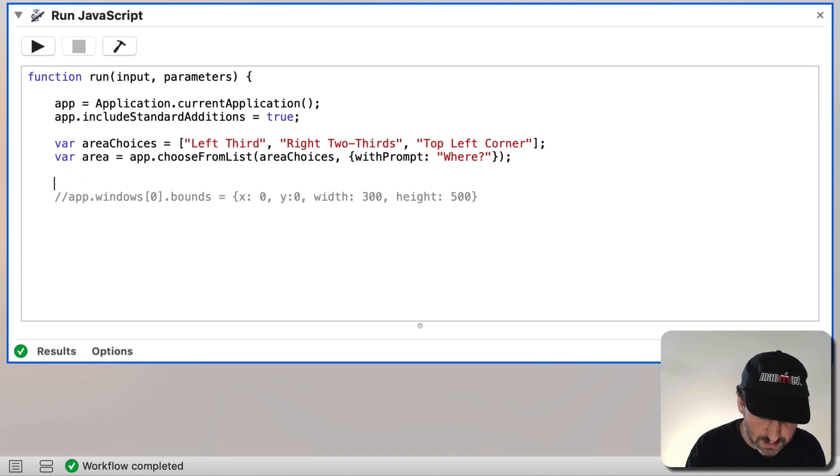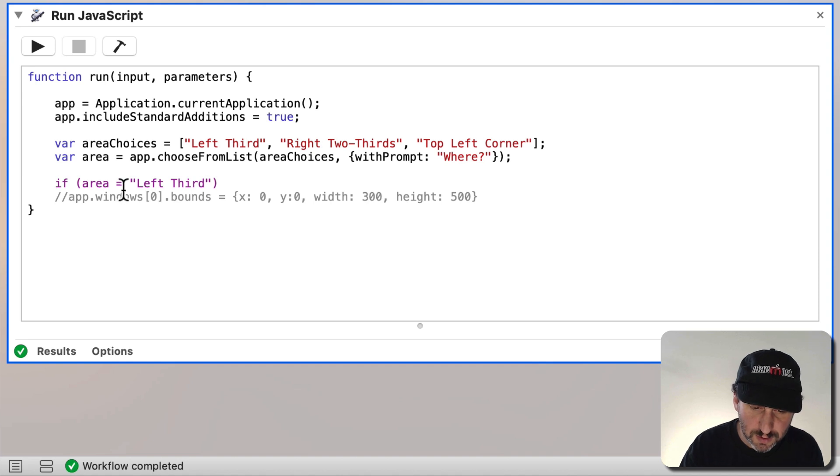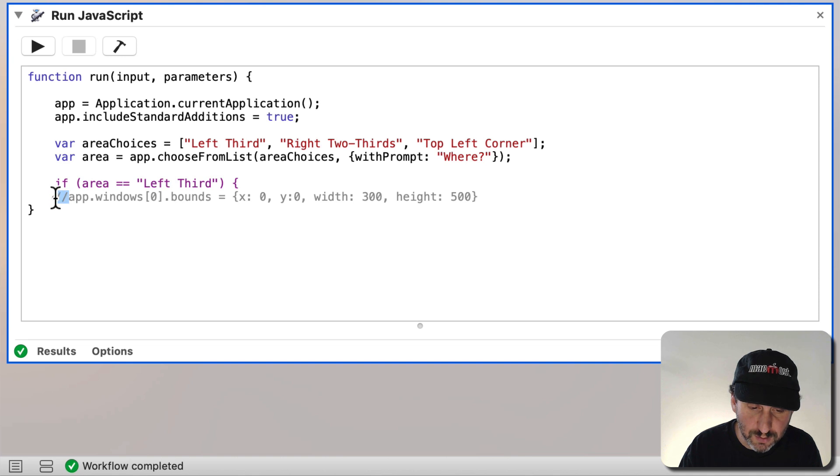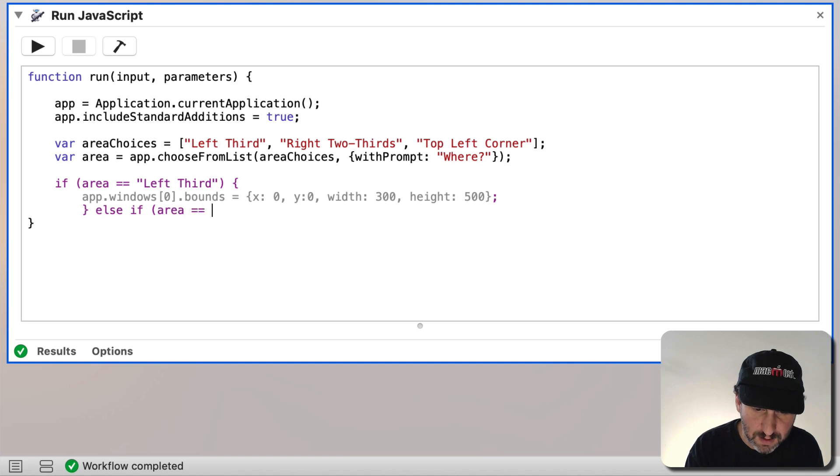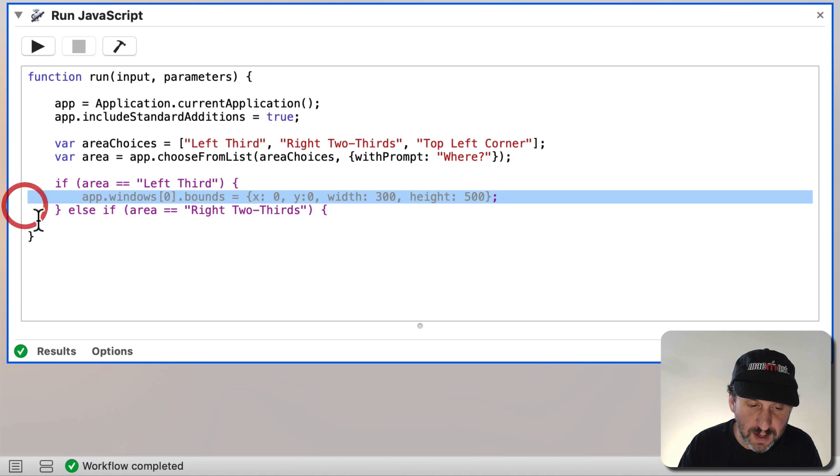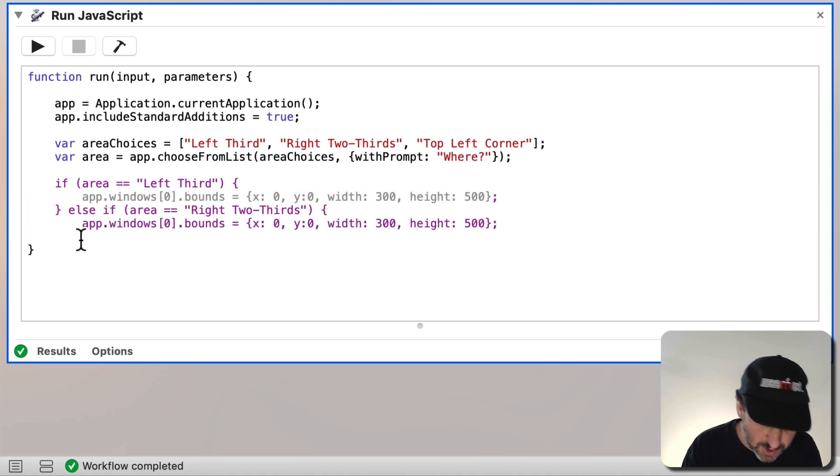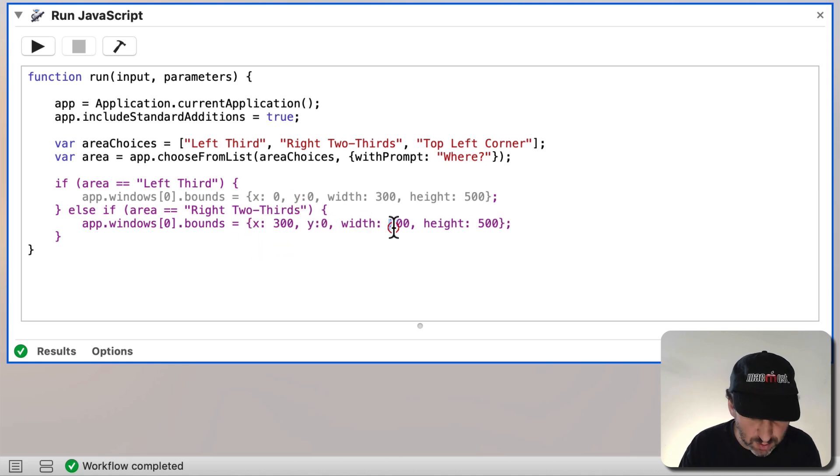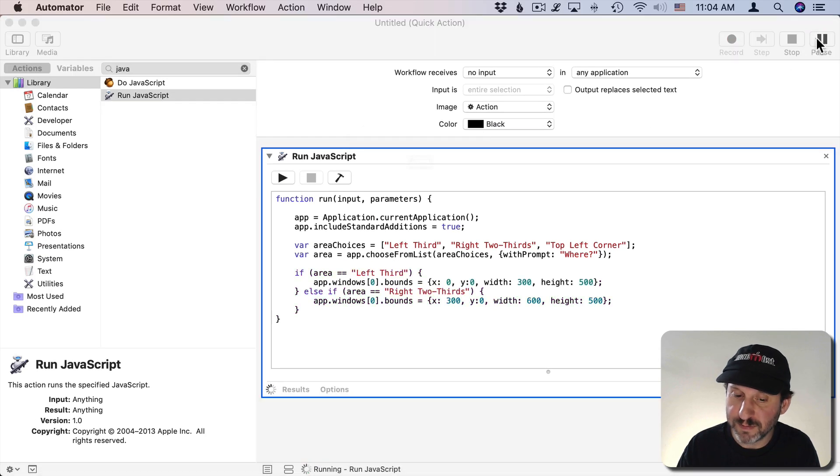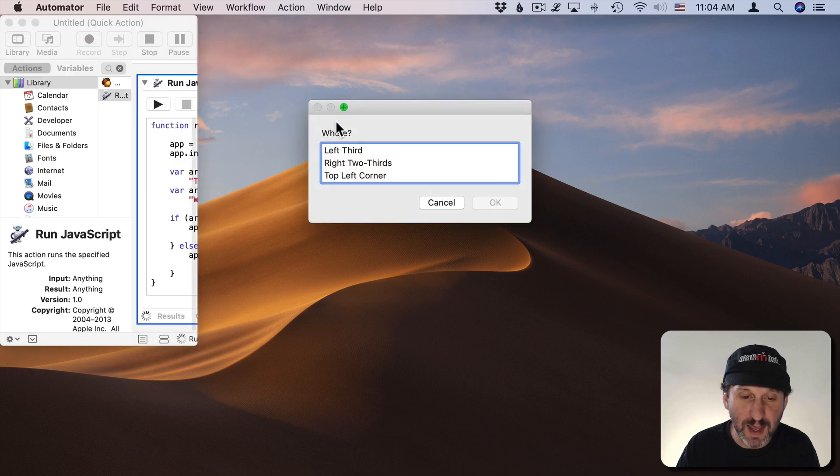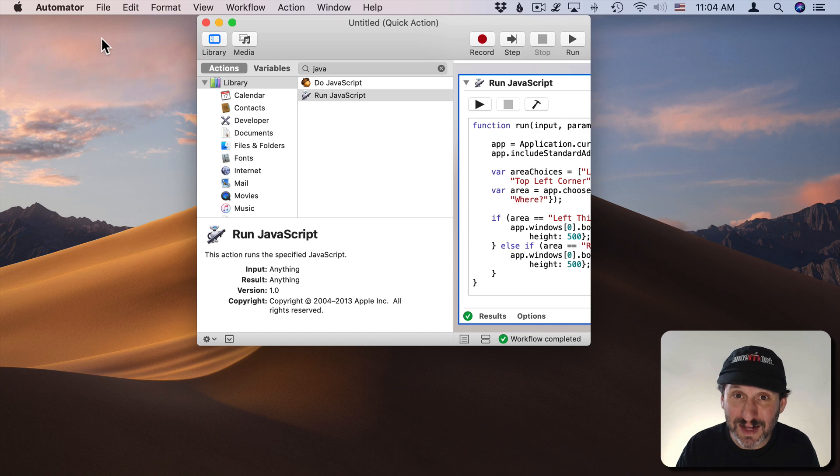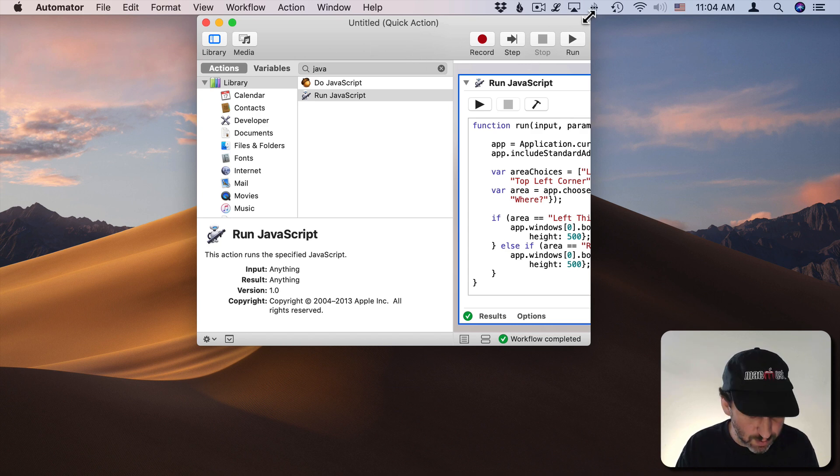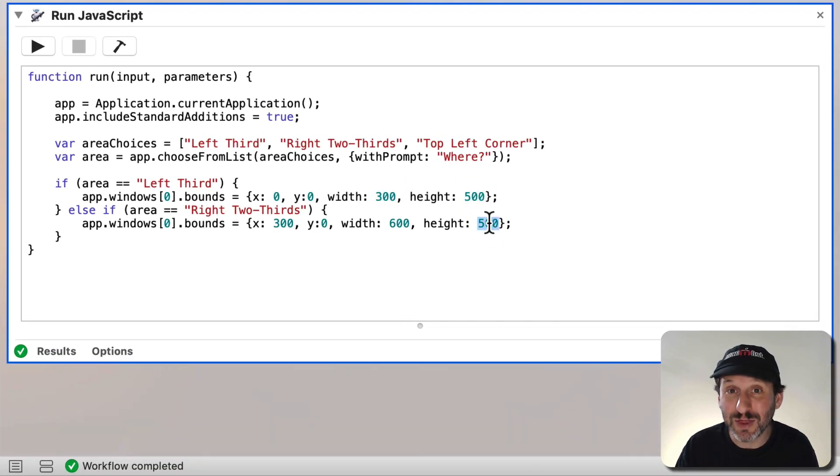So what I can do here is say, if Area equals, and I could say left third, and we need to do double equals there to test, then we can do something like this. Else if Area equals right two thirds, then we can do the same thing. So I'm going to Copy and Paste but we'll change the numbers. So we'll have it start at 300 pixels and be 600 pixels wide. So now it will choose between these two. If I run this now and I do left third it's going to do that. If I run it again and I do right two thirds you can see it puts it there. It's not putting it exactly at one third or exactly at the right two thirds because all I'm doing is just guessing using these numbers.